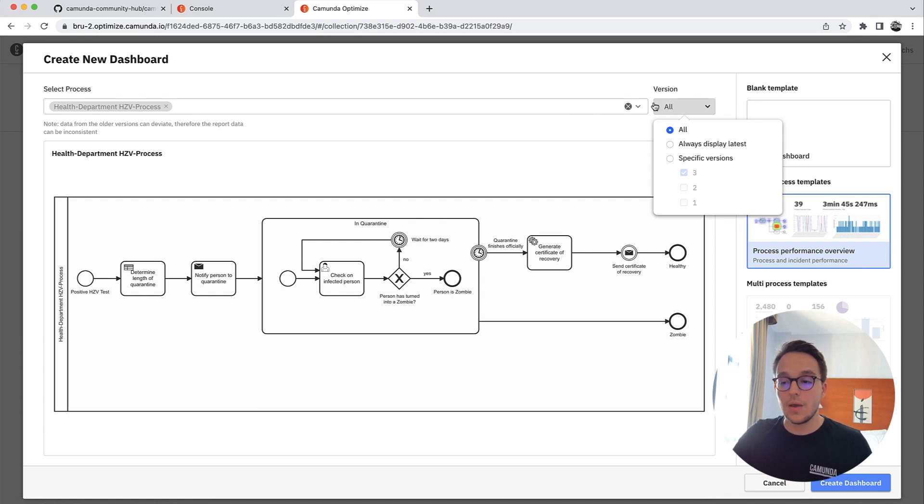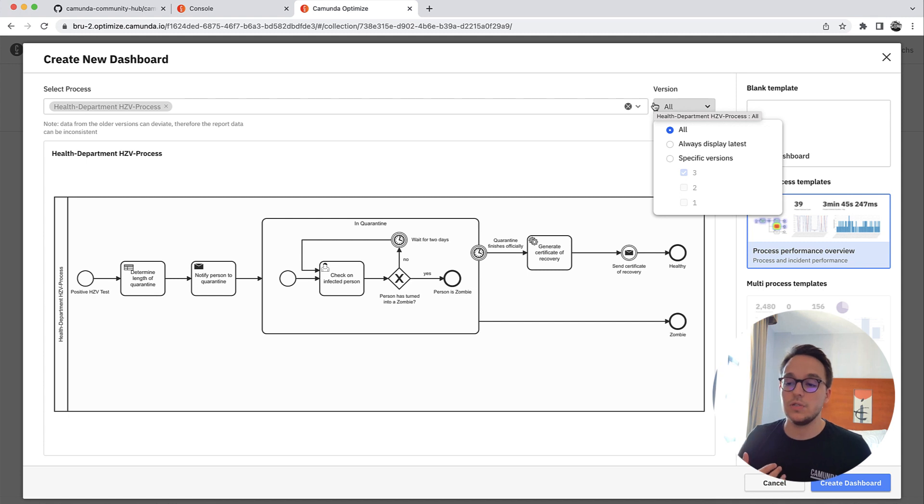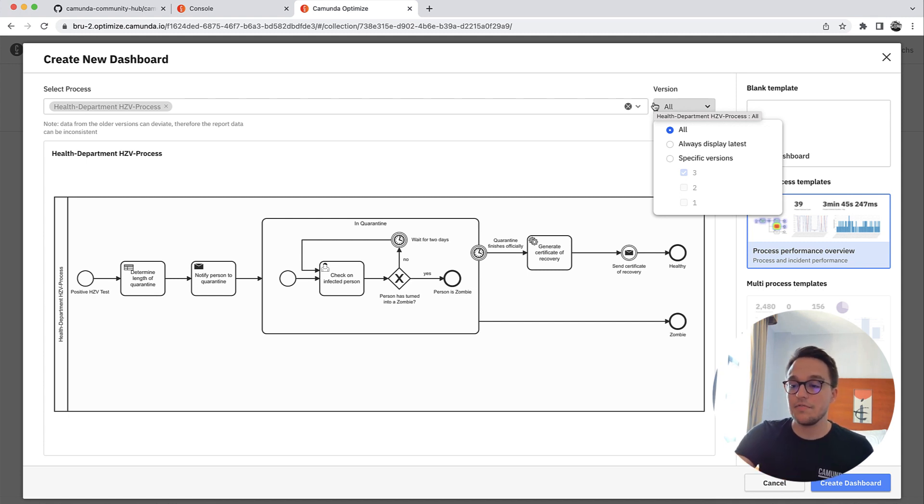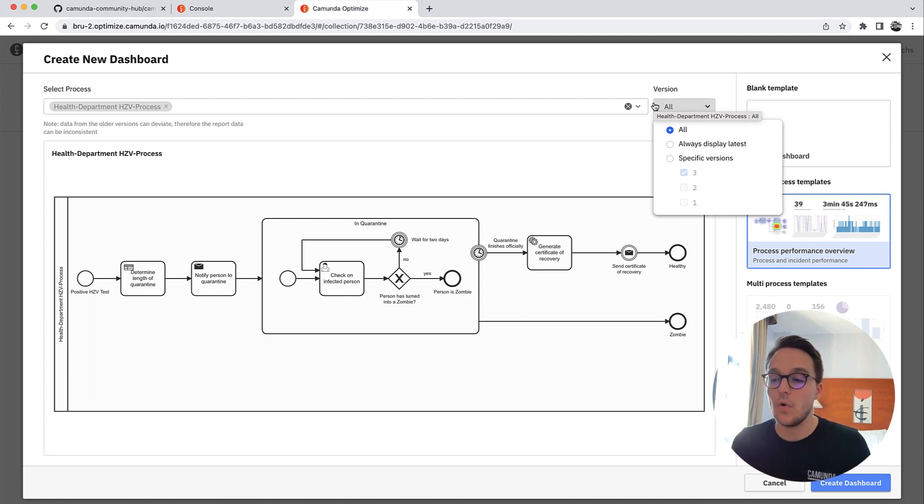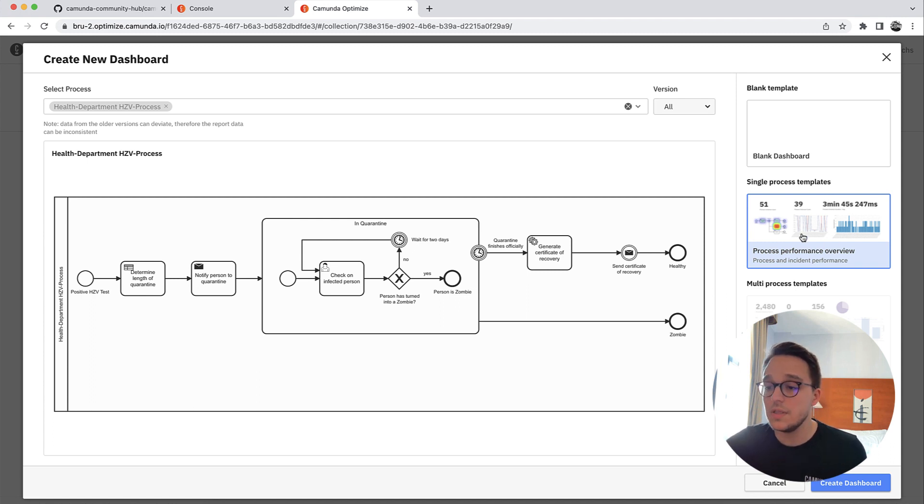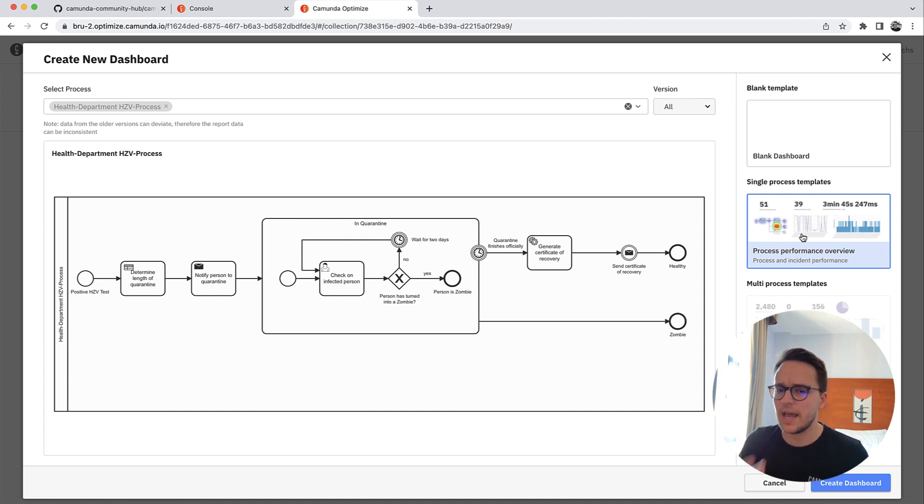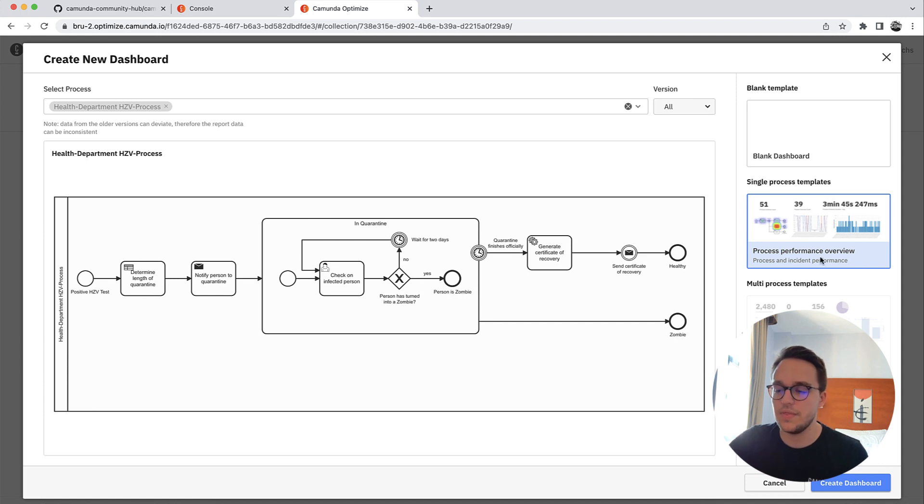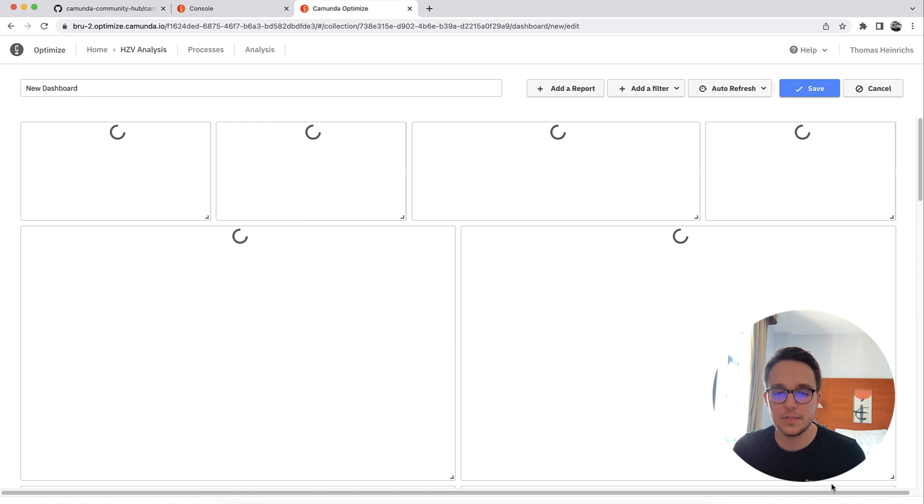Automatically, we are going to aggregate data across all the different versions of our process. So as you can see, I do have like three versions of my process, but I want to combine the information of all of them. Once I've selected this, I can simply use this template in order to get a first version, a first idea of what I can actually analyze within this tool. Let's create very quickly this new dashboard.